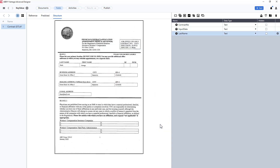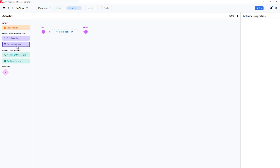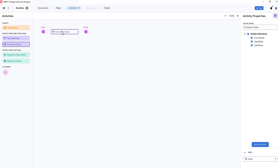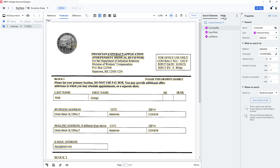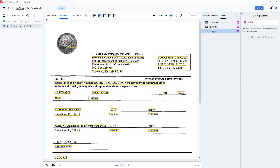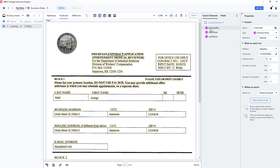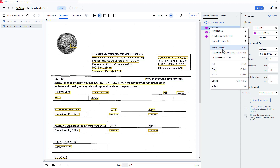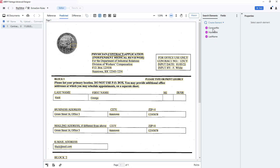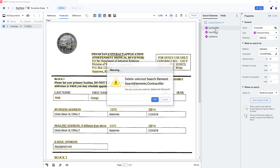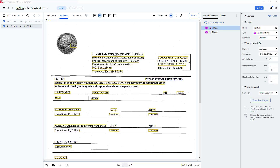Once that's done, I can click on activities, select the extraction rules activity, and then click on the activity editor. I confirm that my three field names exist, and I will temporarily disable the first two. Then I will switch to search elements and see my three fields. By default, they were created as character string elements. I cannot convert character string elements to key value elements, so I will delete all three fields.